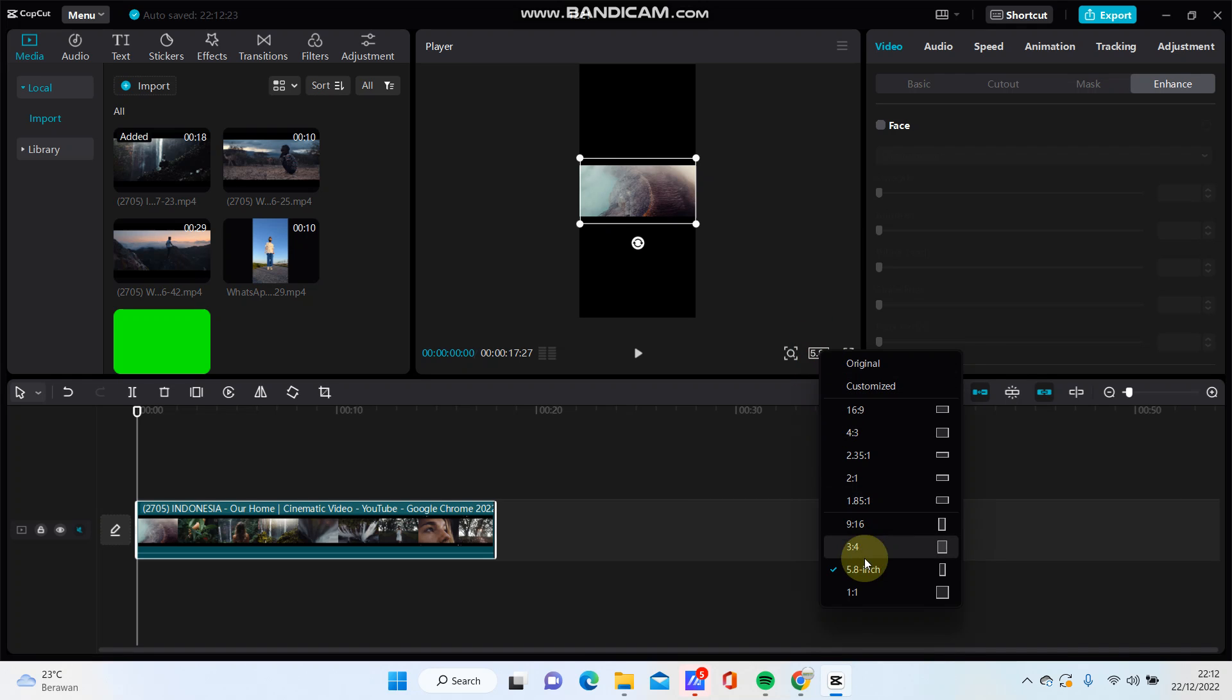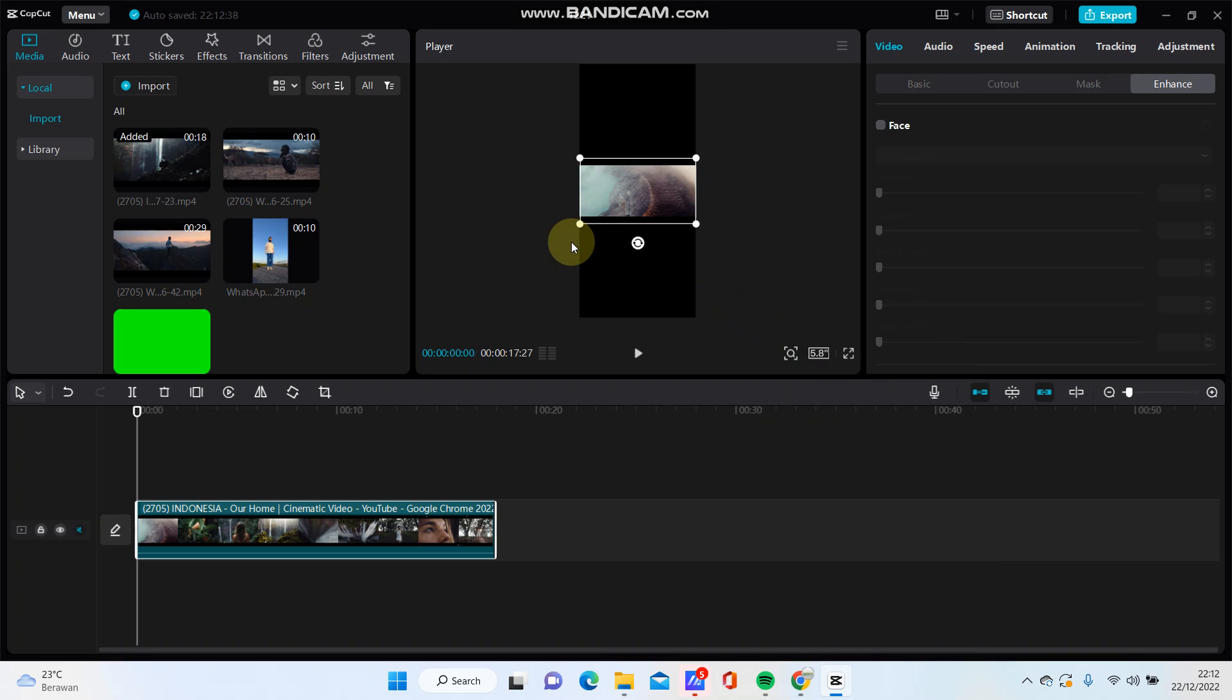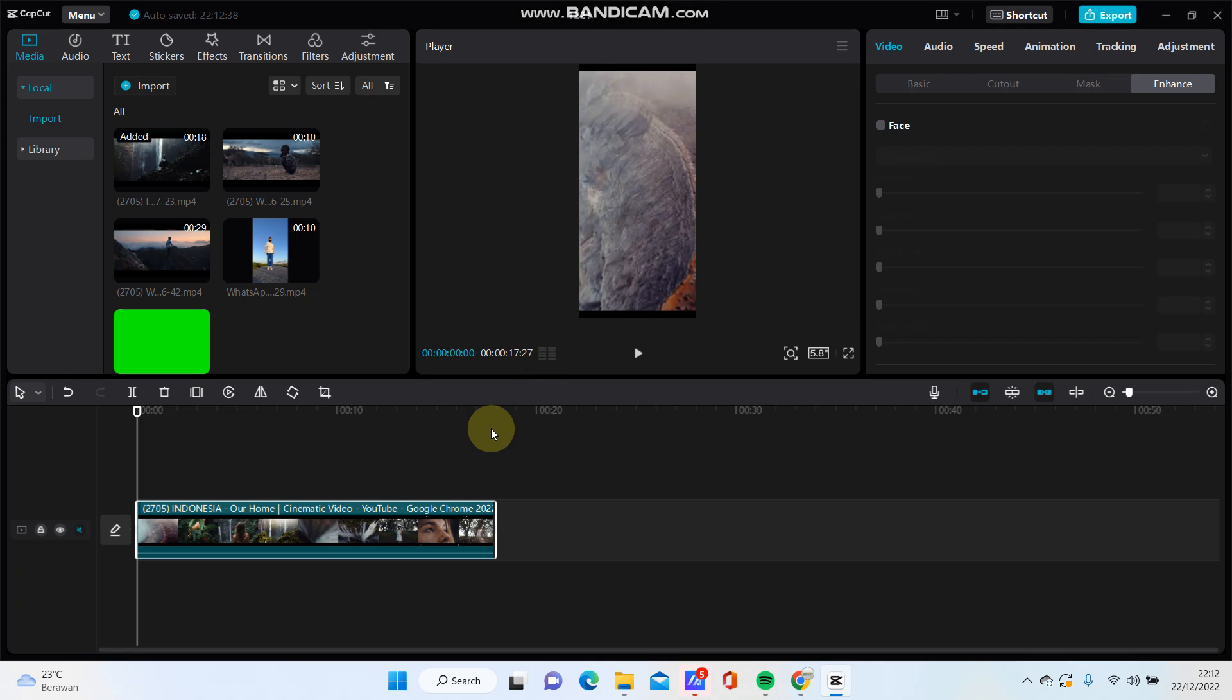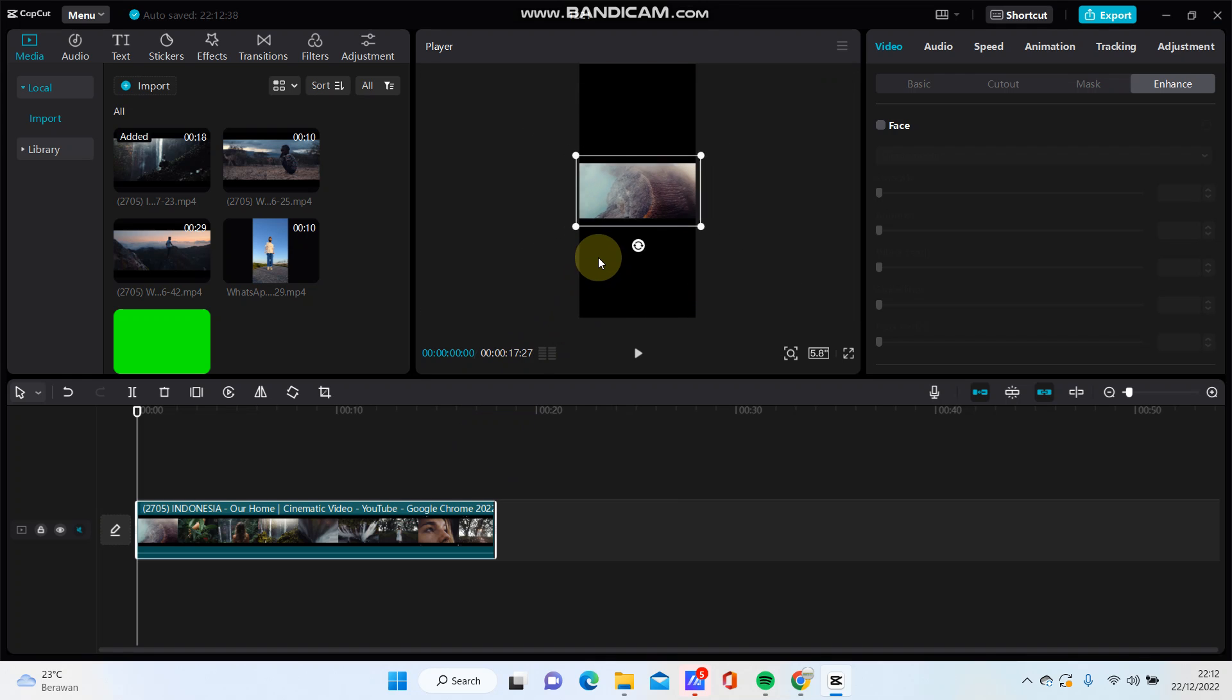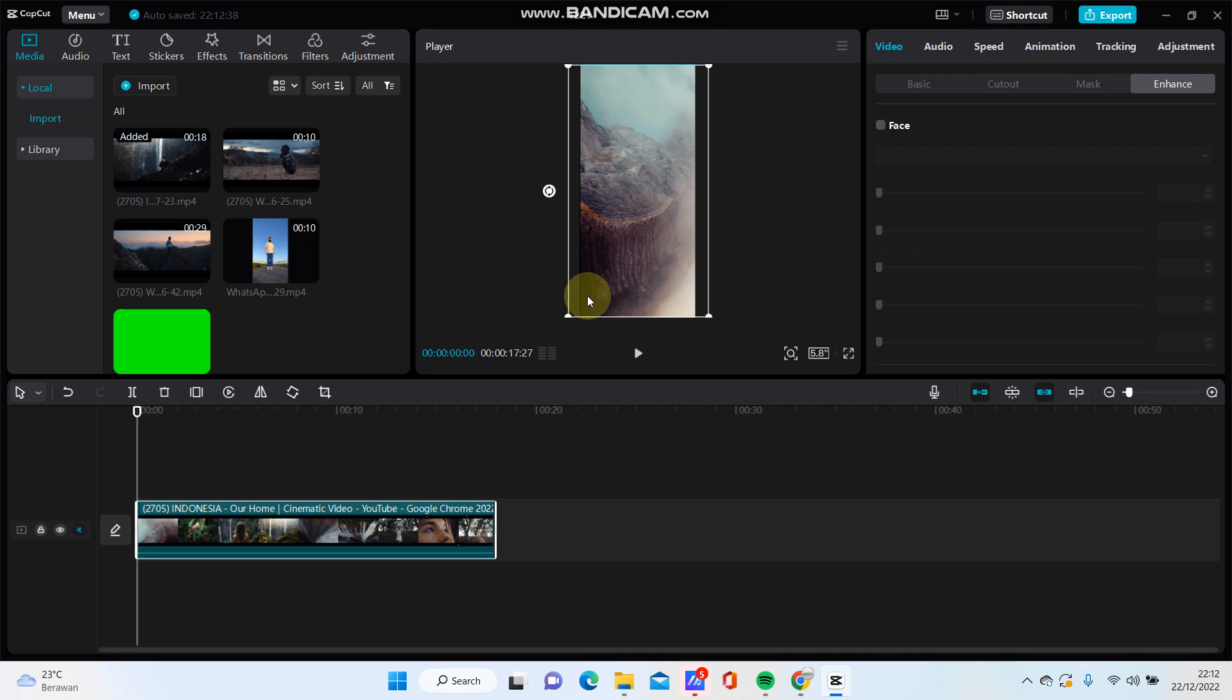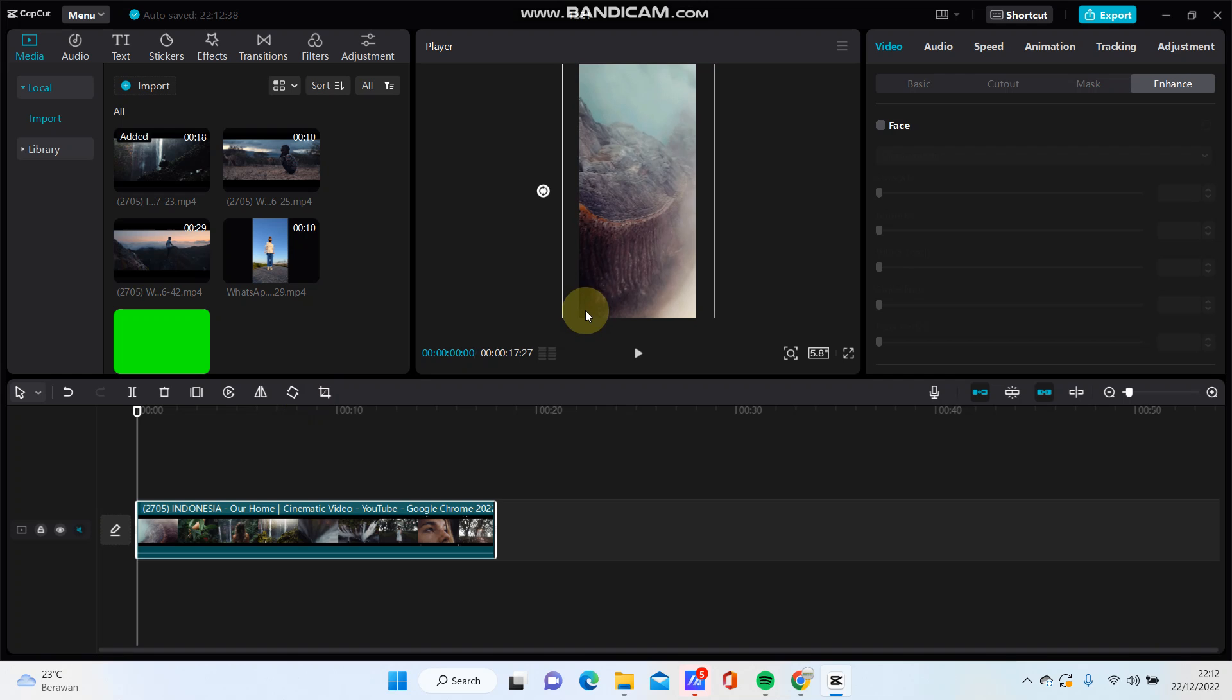You can scale this or you can rotate the clip and merge it like so. It's very simple, just click export.